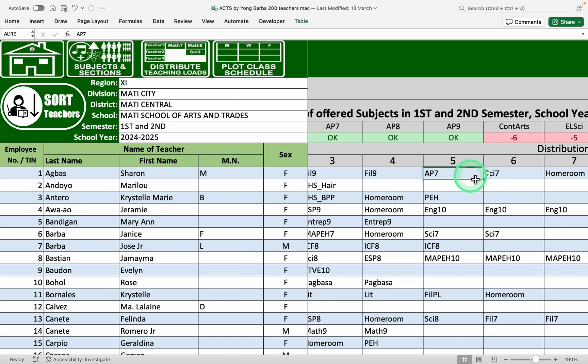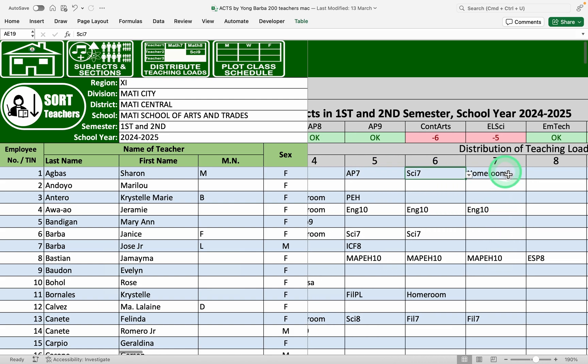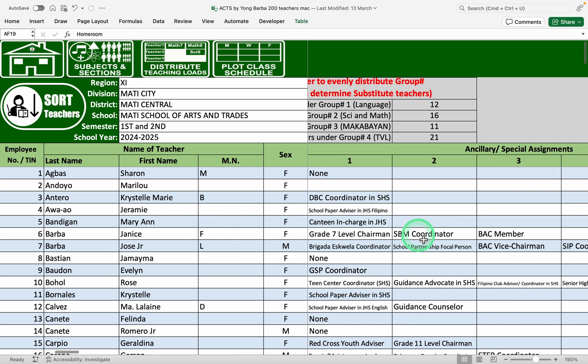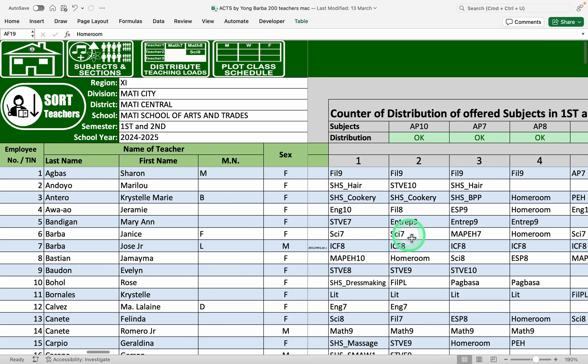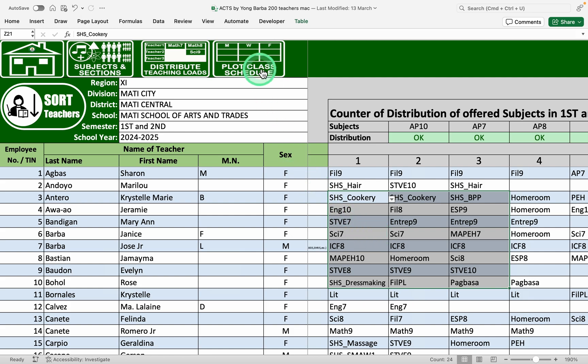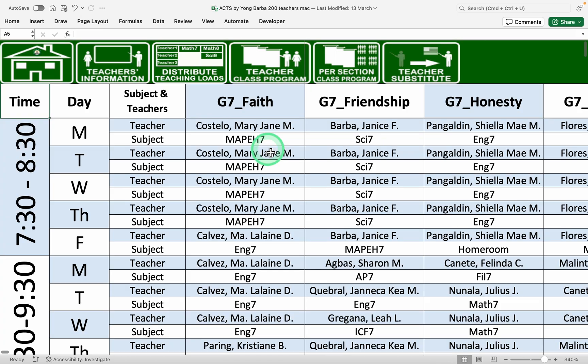She has AP seven, Araling Panlipunan seven and science seven. And she's also teaching homeroom guidance program as an advisor. So also the rest of the teachers still gonna input their ancillary tasks and their subjects. We will use it later in plotting which is the fourth step.